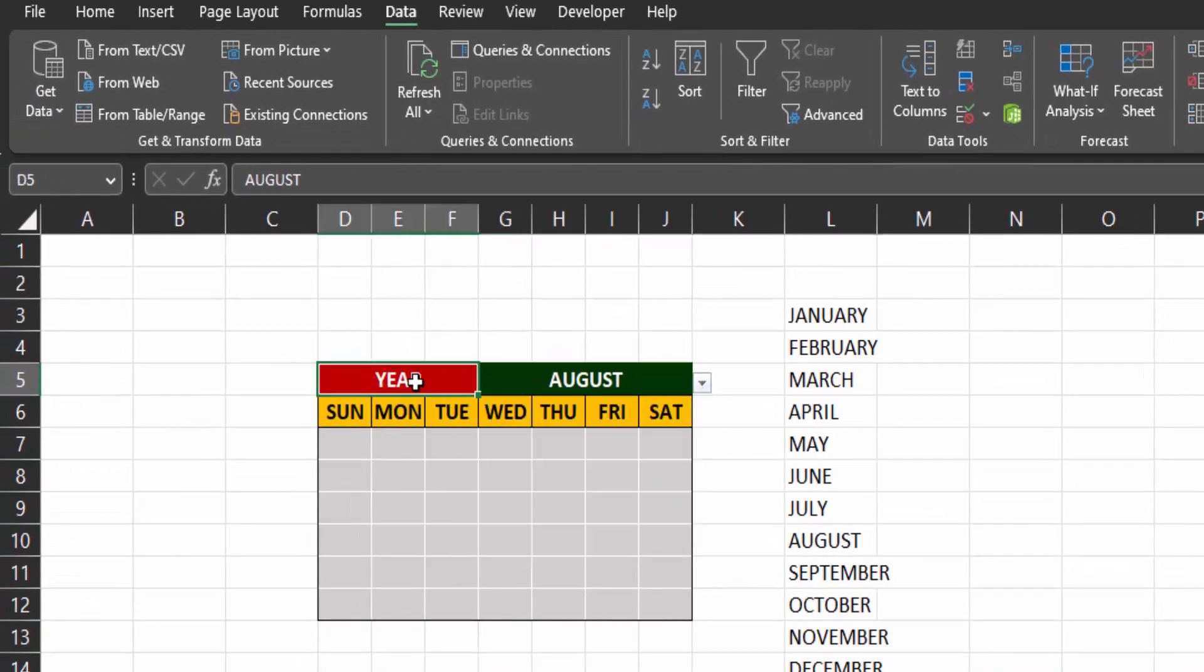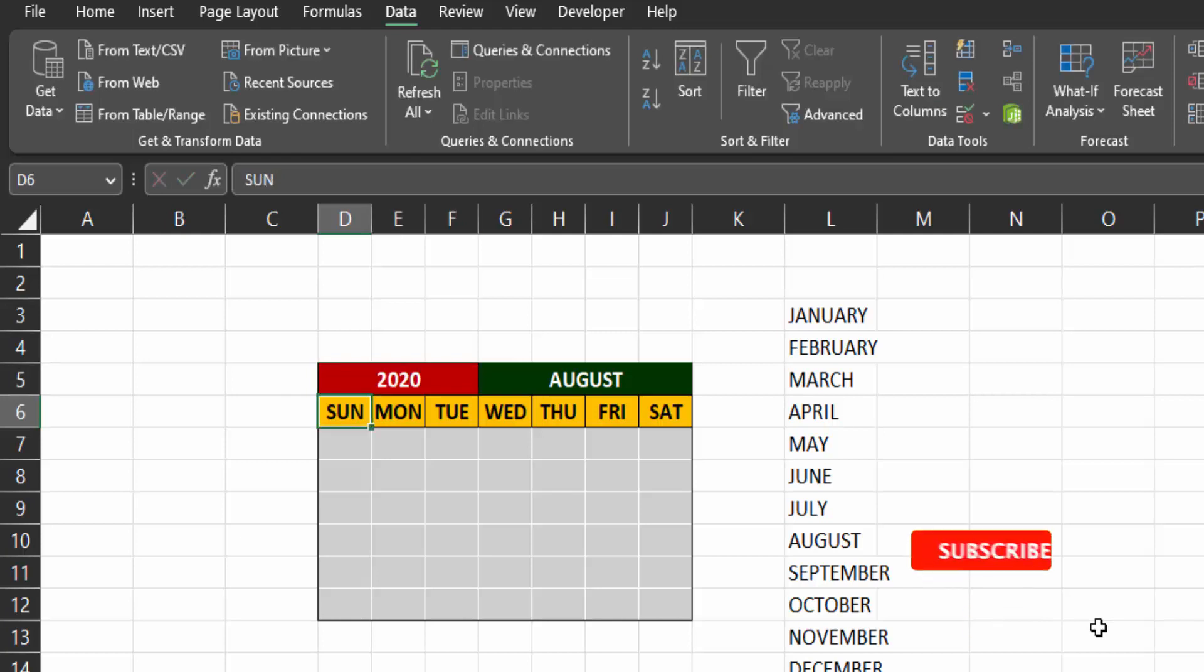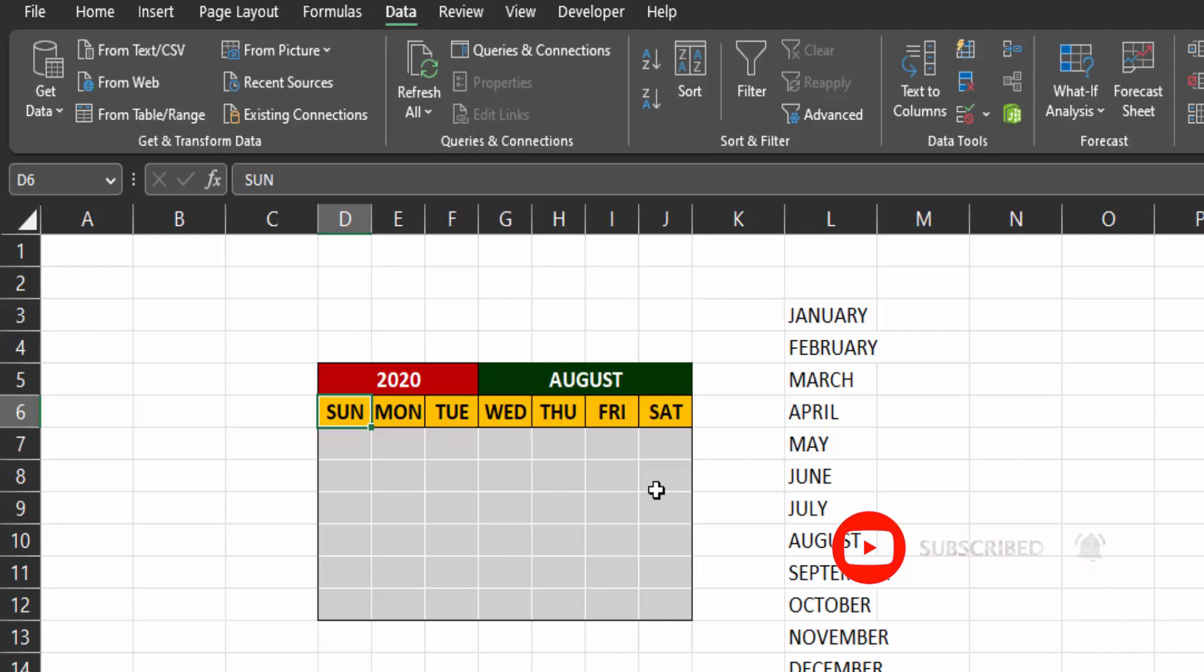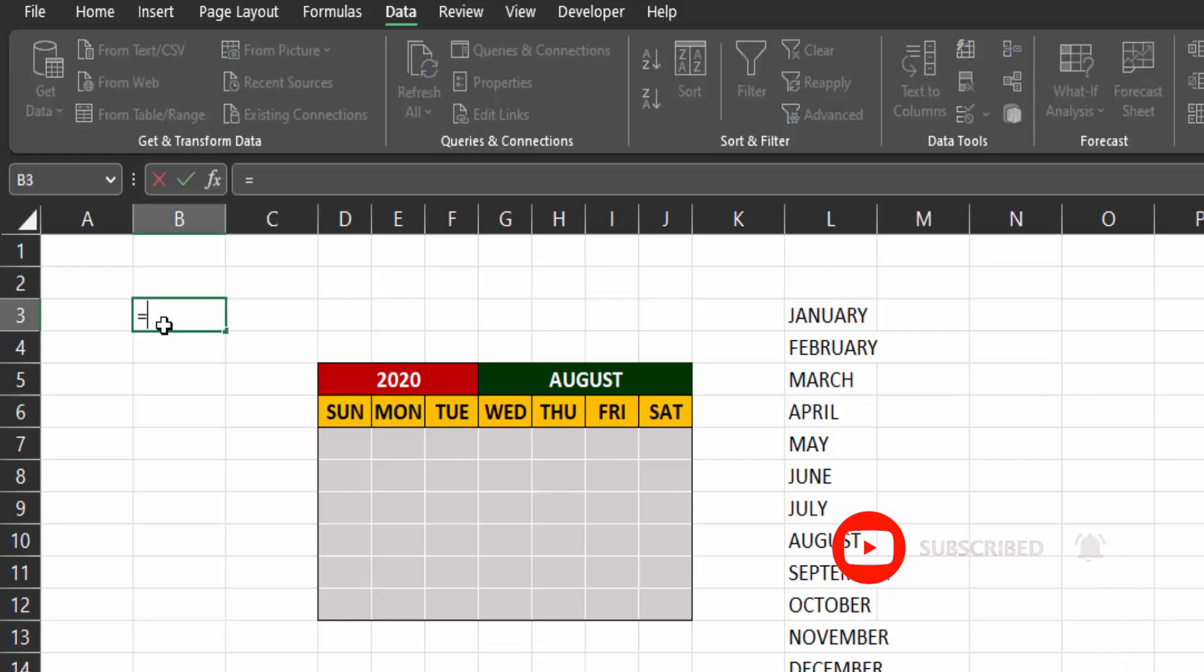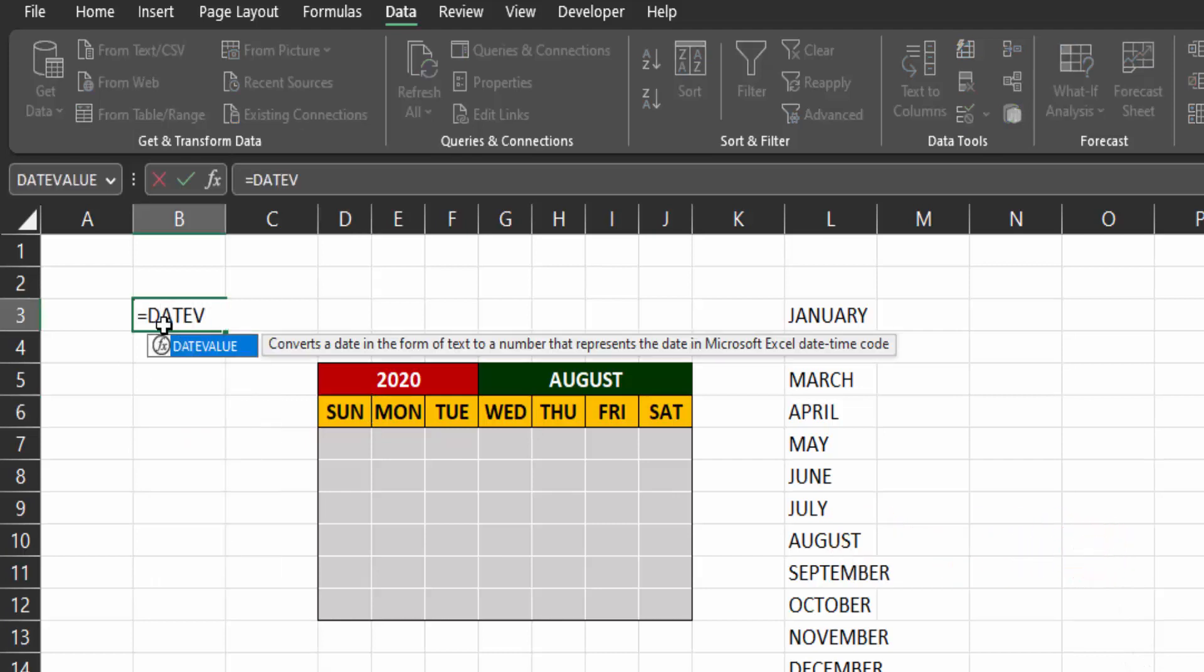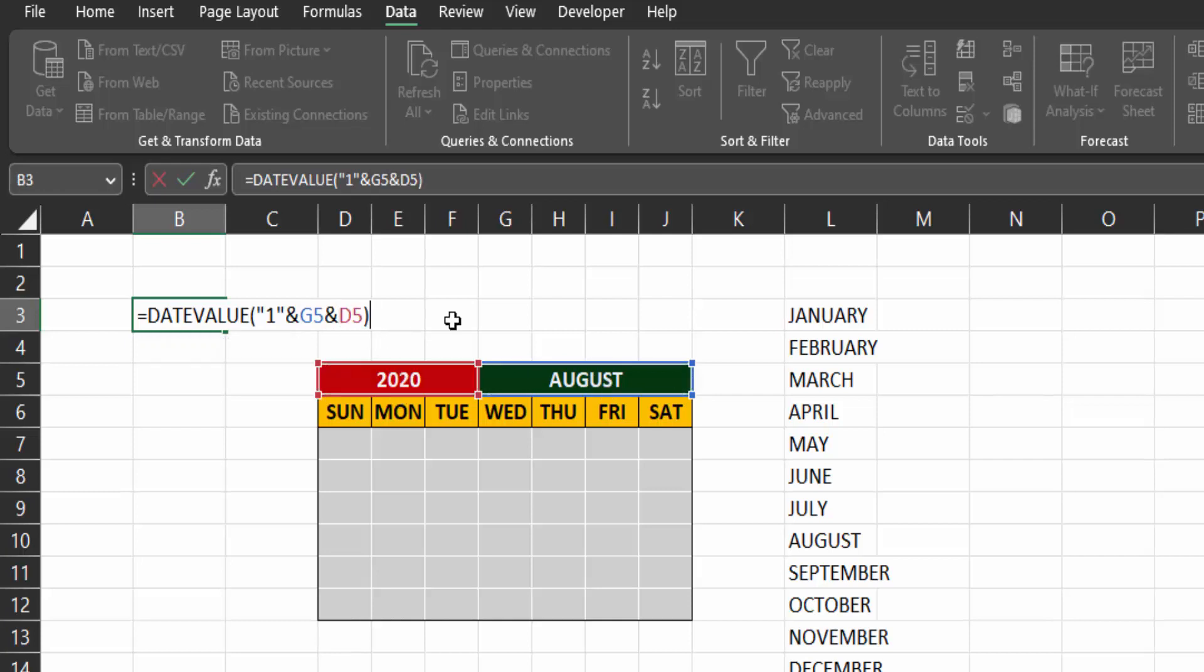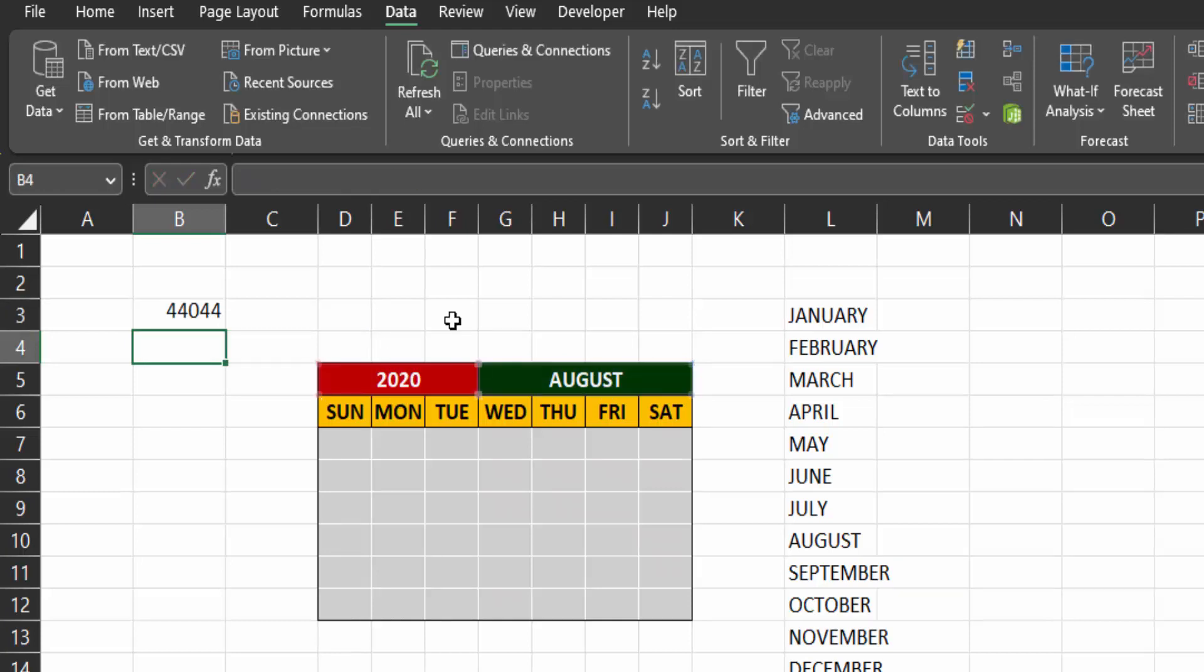Let's give a year like 2020. Now we have to get the value of the first day of each month and year we select. So in this cell, use the date value function open brackets and type one in quotation representing the first day and then ampersand sign to concatenate. And then the month cell reference. Concatenate. And then the year cell reference. And press enter.